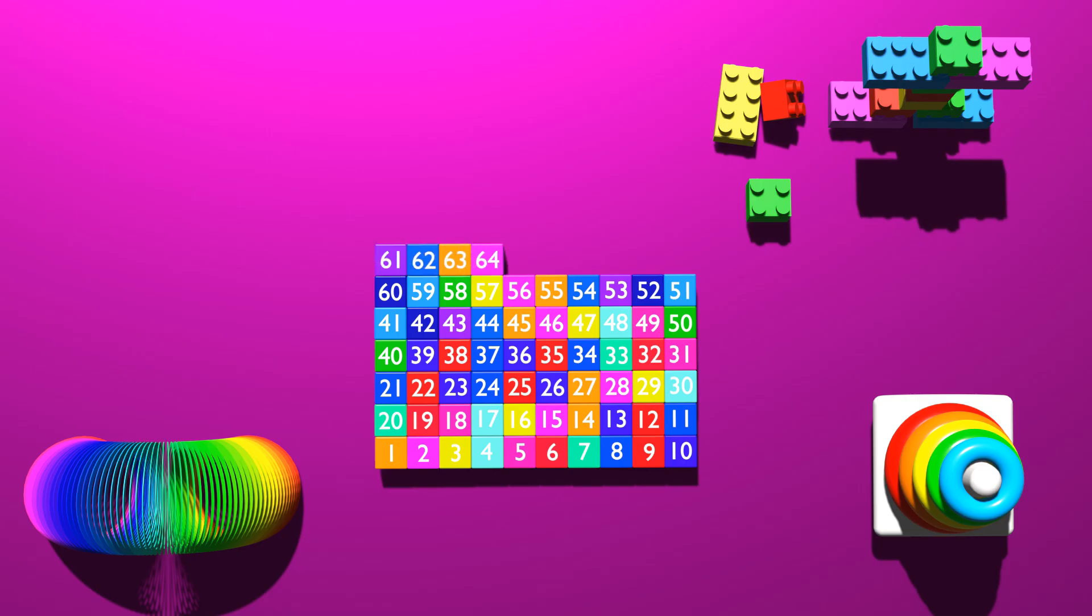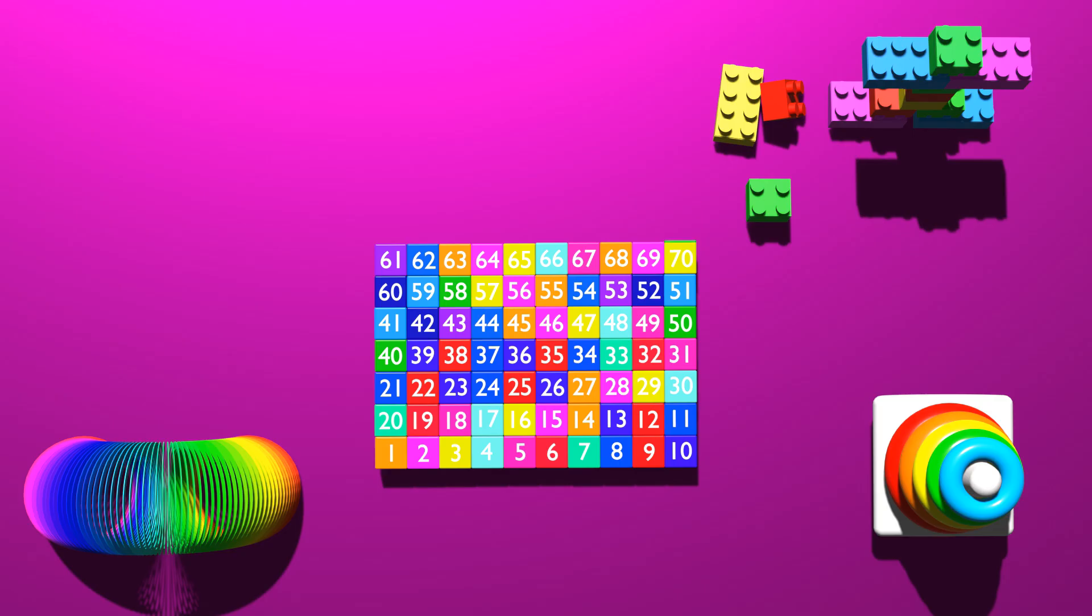63, 64, 65, 66, 67, 68, 69, 70, 71, 72, 73